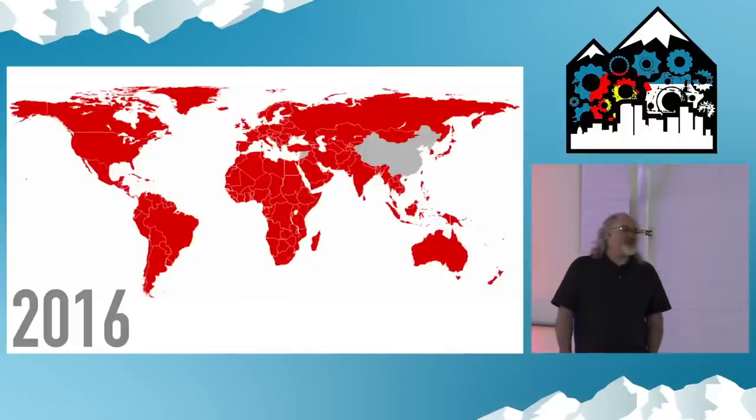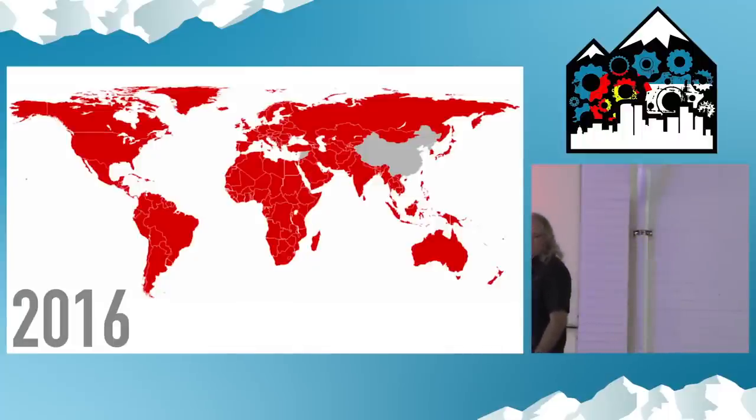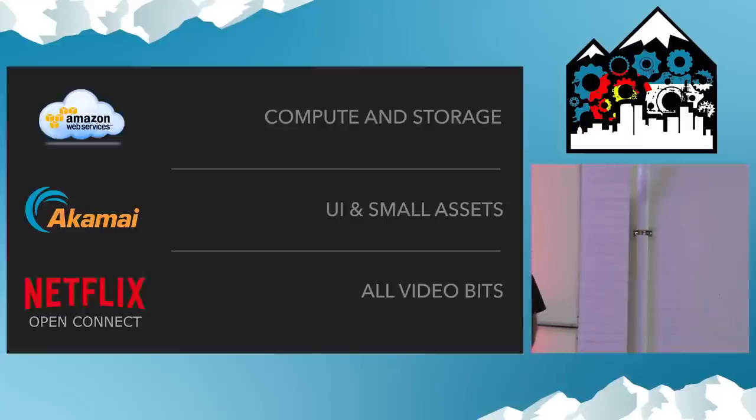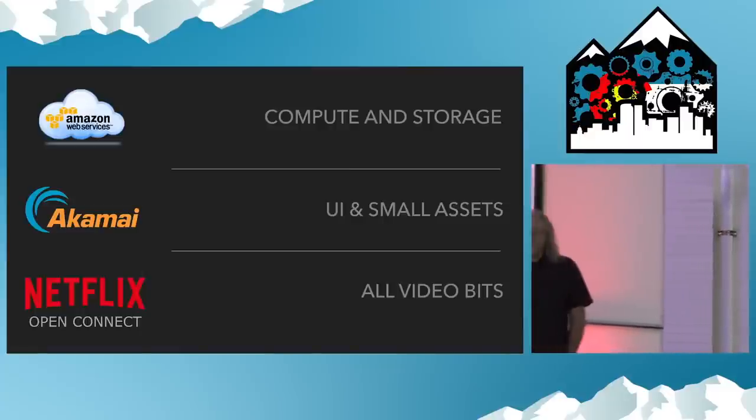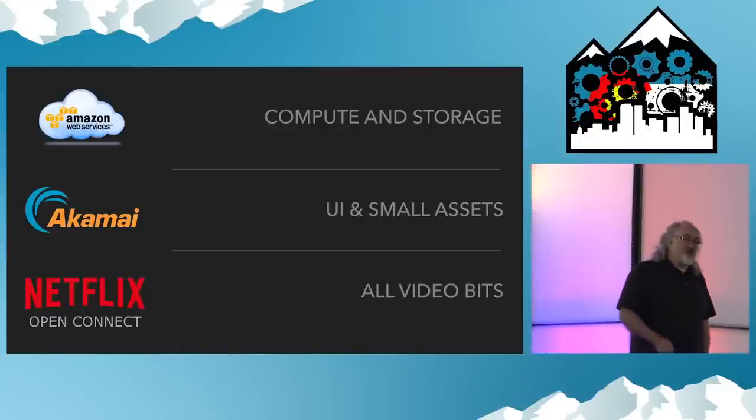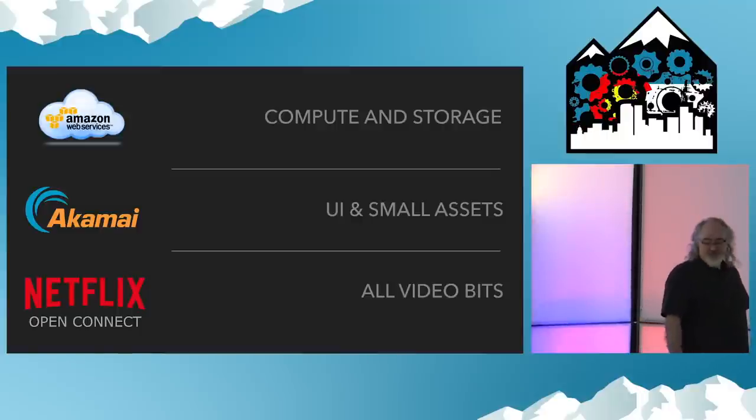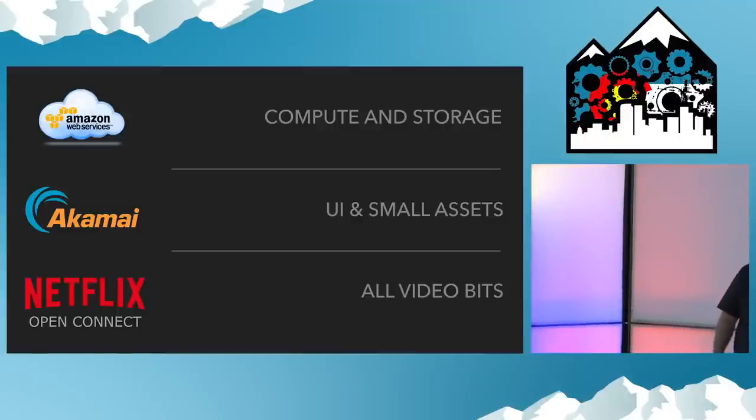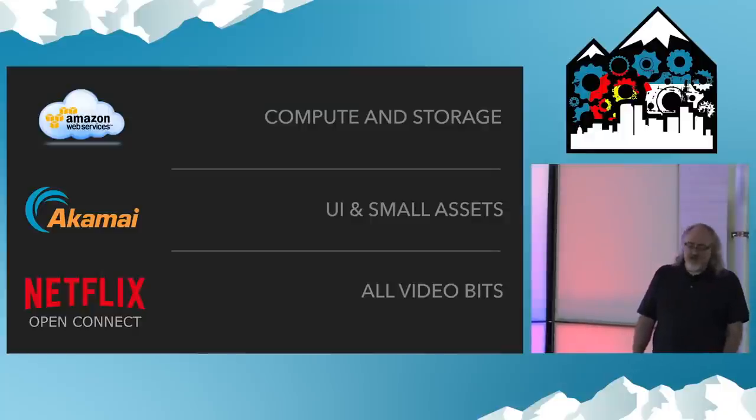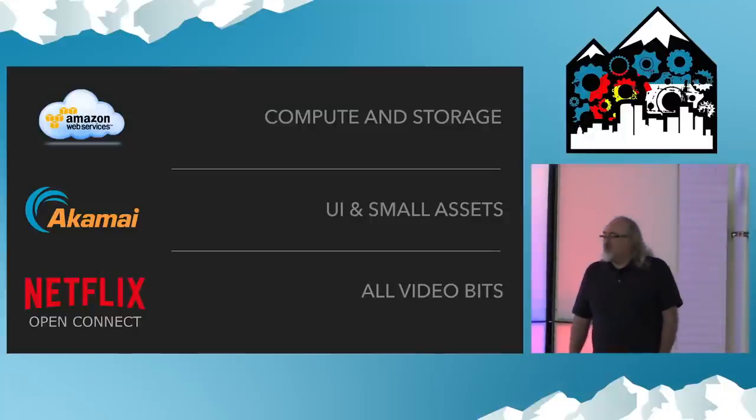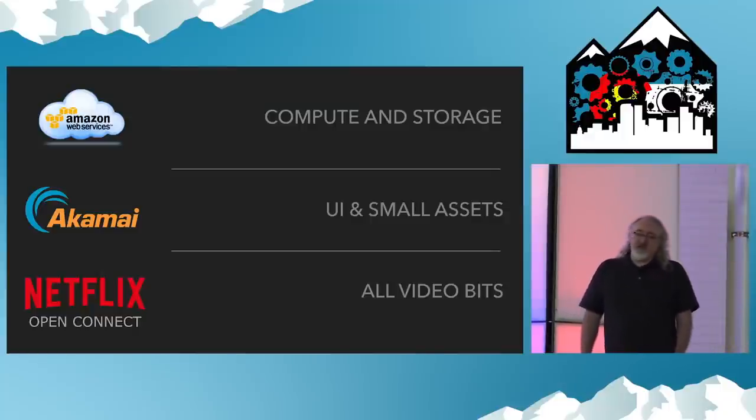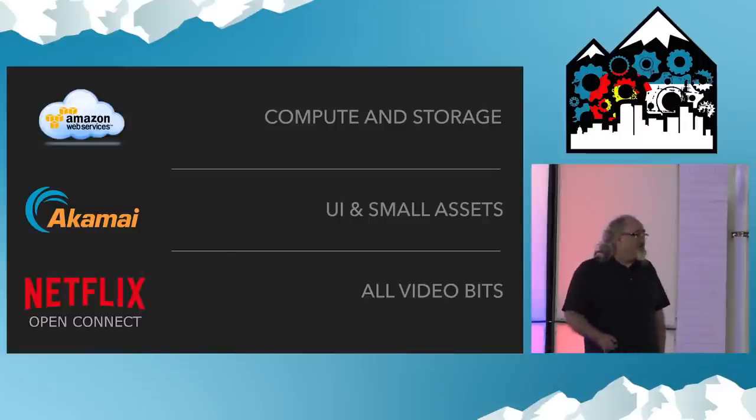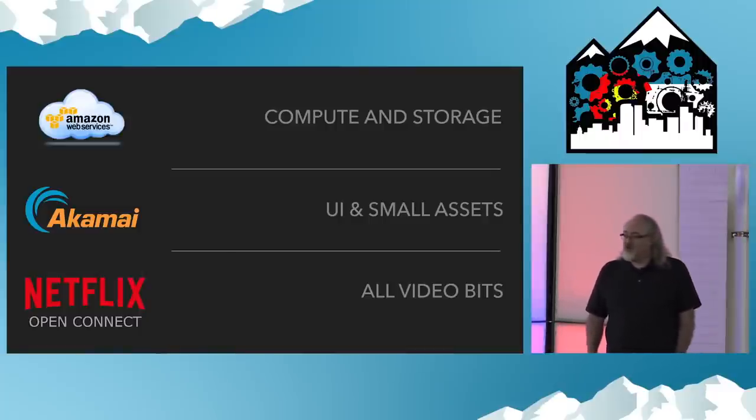So Netflix is a large data and telemetry company that has the byproduct of streaming video over the internet. Okay, that was another joke. There's going to be a couple more. Just ask that you keep up with me. In 2016, Netflix went global. Netflix is now available in over 190 countries in the world minus those few little gray areas that just aren't quite ready for our brand of entertainment just yet. When you talk to Netflix, you talk primarily to three different places. Netflix has a large infrastructure in Amazon Web Services. It's where we do all of our compute and storage. A little bit with Akamai, UI assets and small assets to help build out that UI that you look at. And then Netflix Open Connect is our purpose-built video CDN. Any video bits that you see while viewing Netflix come from our CDN.